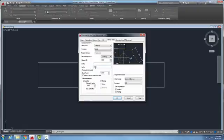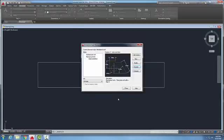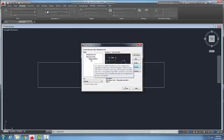I only want to do this for a few dimensions, and I'll say okay. So I have what's called a style override. It will place that word 'max' in my dimension style until I change dimension styles.